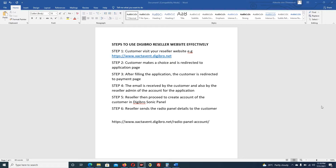We are going to go through what happens when your customer visits your front page, that is your website. We'll cover the customer making their choice of package you have placed on your website, and of course when that choice is made, what will happen after filling the application and all of that.